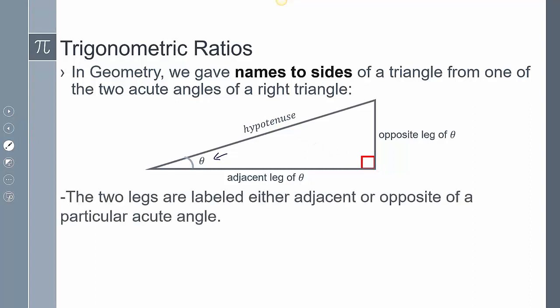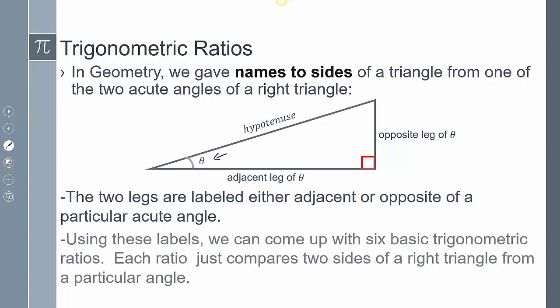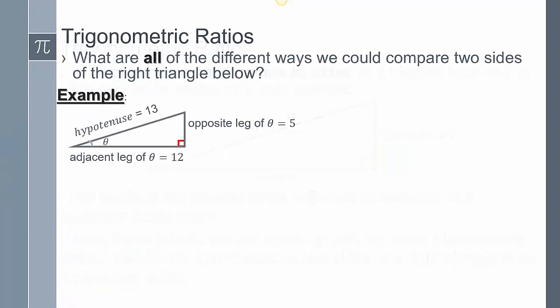The two legs are labeled either adjacent or opposite. Using these, we can actually compute the six different trig ratios, and we're going to see that in the next slide.